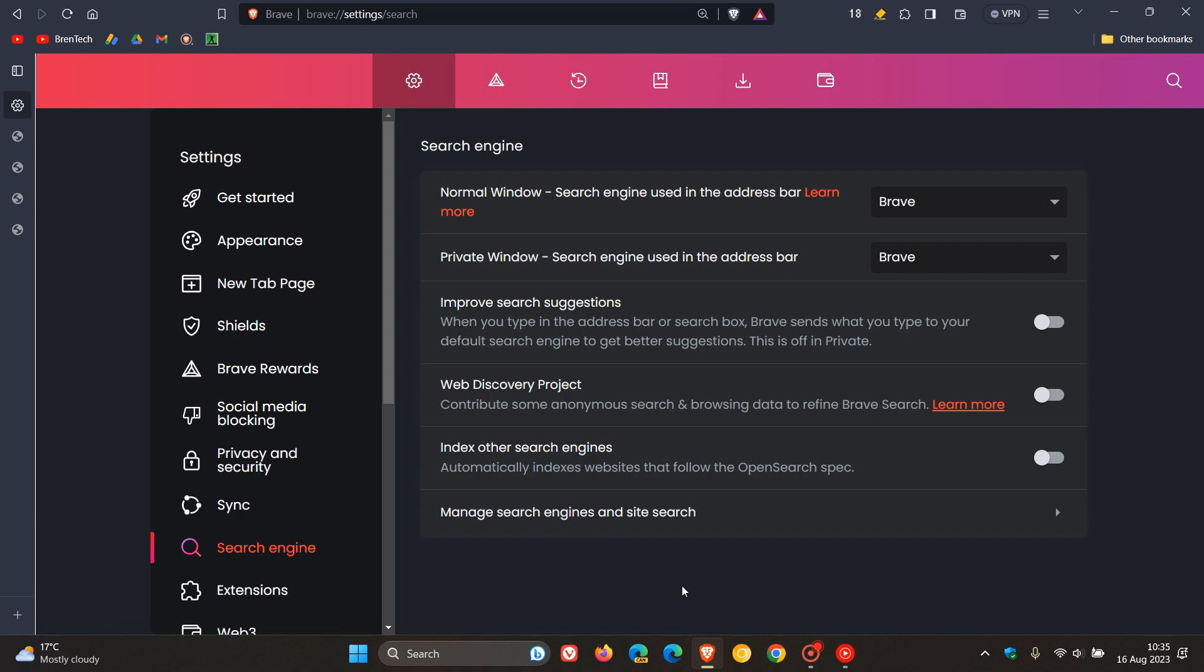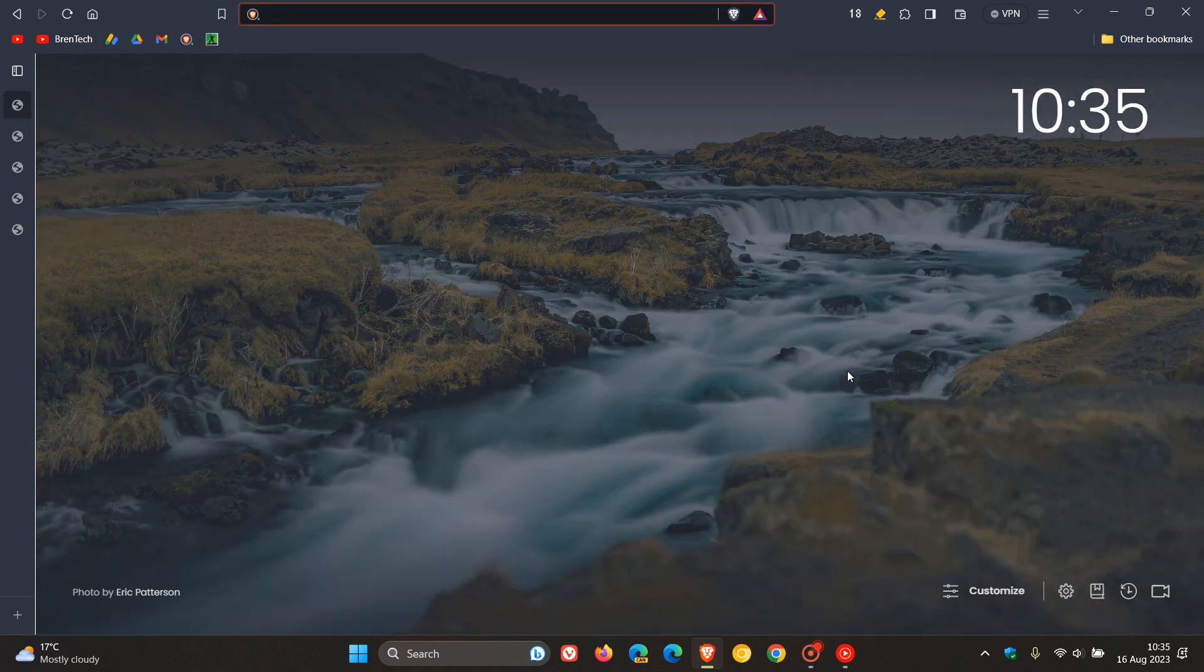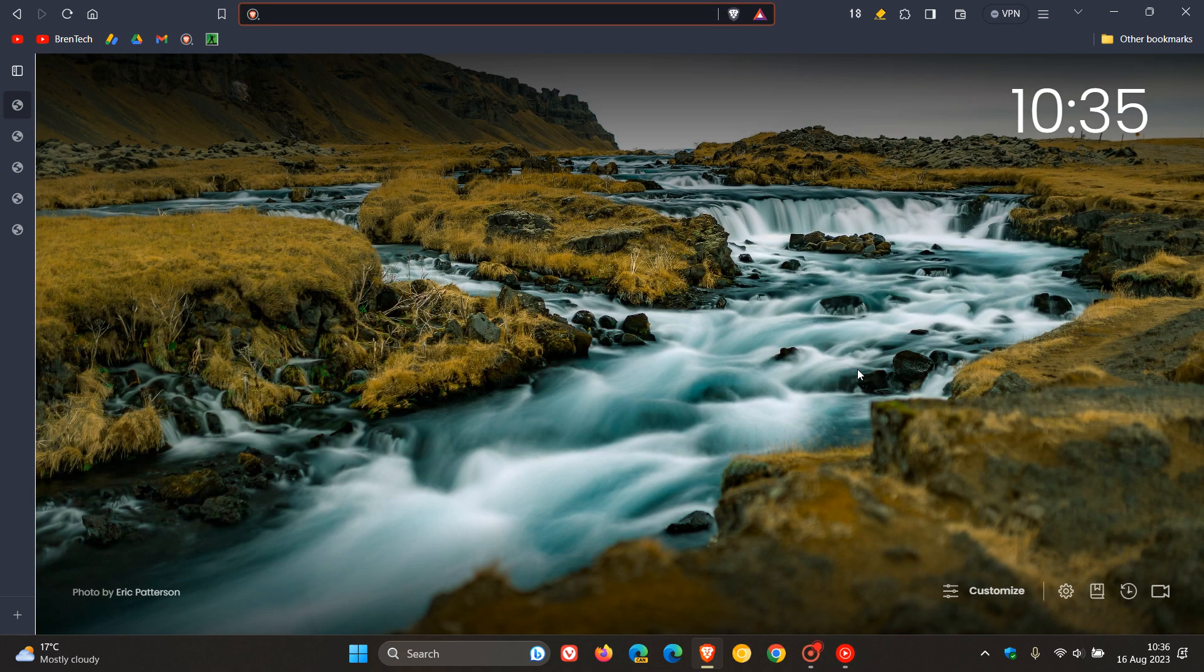They've moved Improve Search Suggestions to be under Brave Search in these settings. Here we can see Improve Search Suggestions, and you can toggle it on and off. This has a new home now in the Search Engine page.